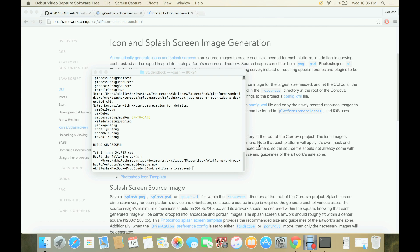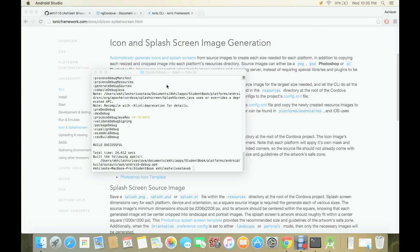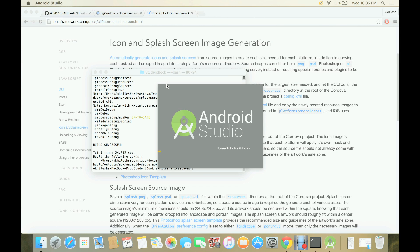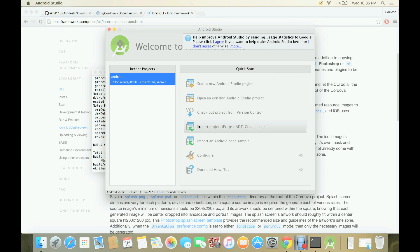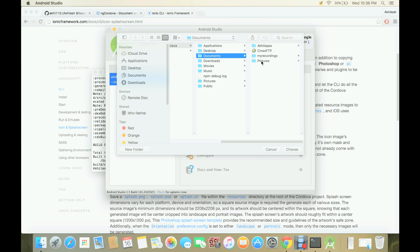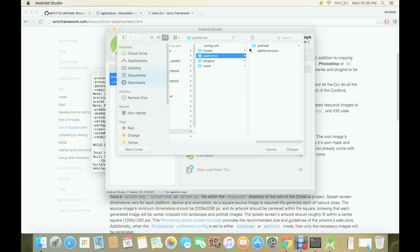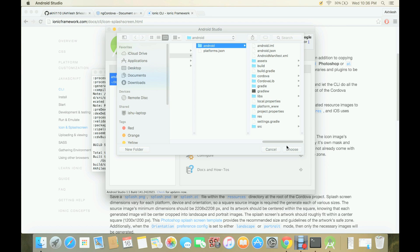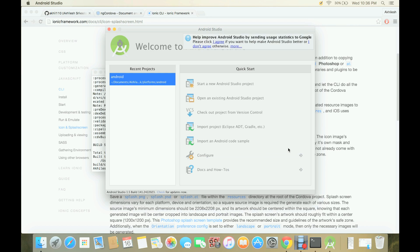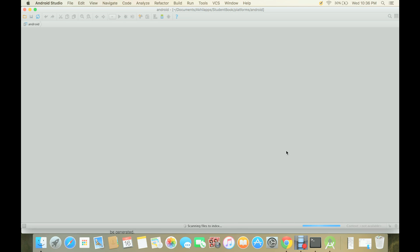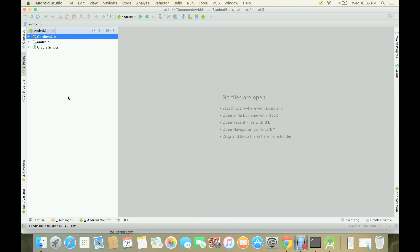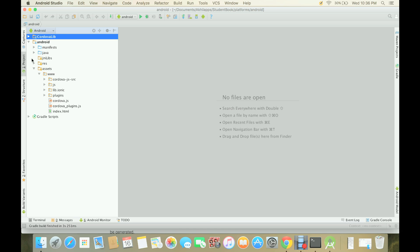Once this is done, we will open Android Studio and then we have to click on open existing Android Studio project. Then we have to find our project, so this is student book. Inside platform you will find this Android folder, so you have to choose this folder and then your project will be imported to Android Studio. If you click on project, here you will see there are two folders: Cordova and Android. The thing is that all of our application related files are here.